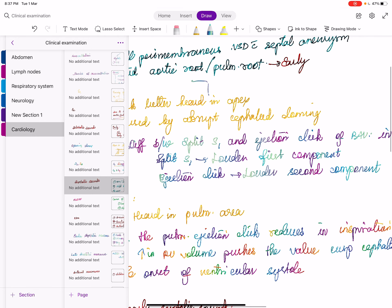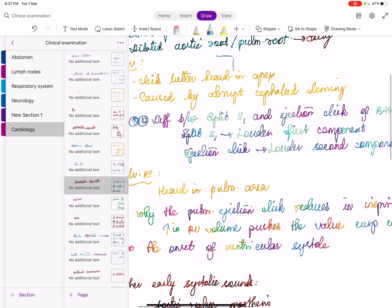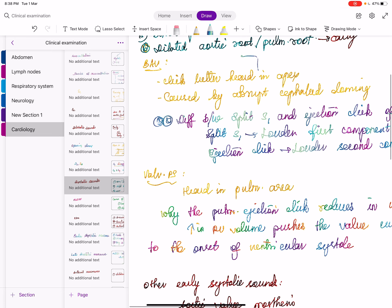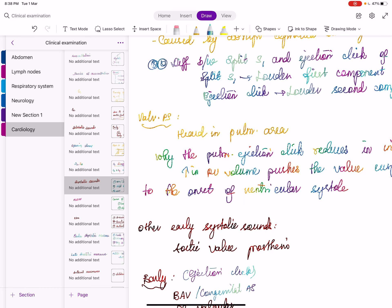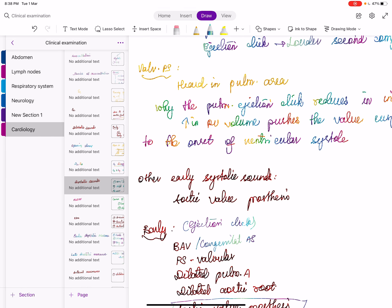Whenever you hear an ejection systolic murmur, the first thing to rule out is a hyperdynamic state — the most common cause of ESM is hyperdynamic state. If you are auscultating an outpatient and hearing a murmur that is an ejection systolic murmur of grade less than 4 without a thrill, it is mostly in favor of a hyperdynamic state.